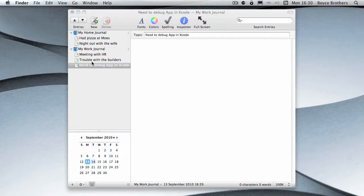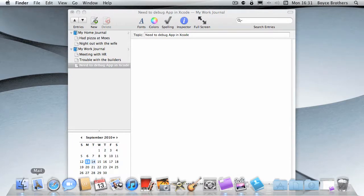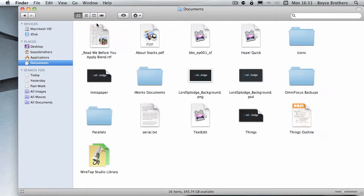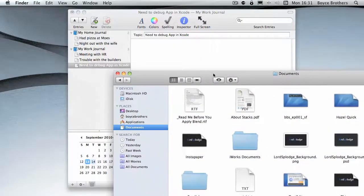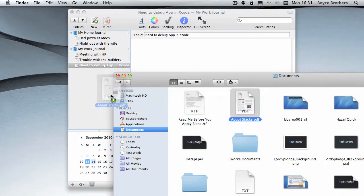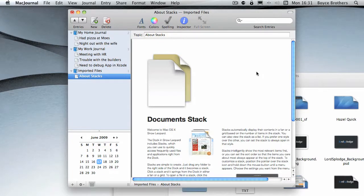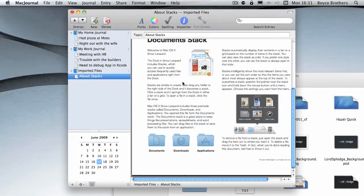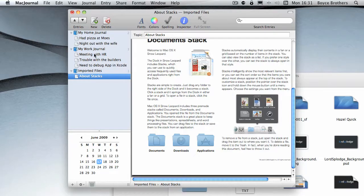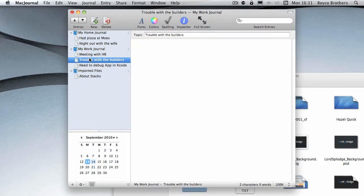As you may remember from the start, it also supports importing files such as PDFs. So what I'm going to do is I'm going to go and grab a PDF here and it comes in 'Imported Files' and looks just like the PDF.